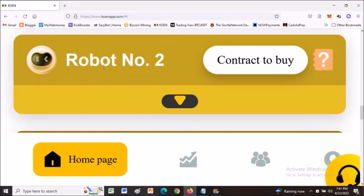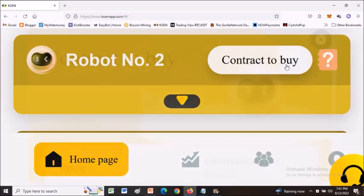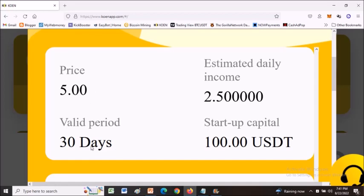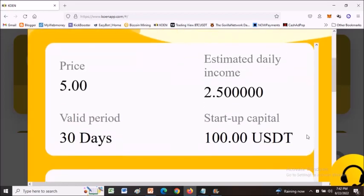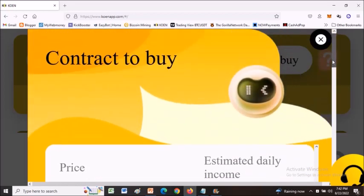Robot number two: you activate this bot for 30 days, you pay 5 USDT, and the estimated daily income is $2.50. It is suggested that you have at least $100 capital for this bot to be activated. The good thing is you can activate as many bots as you want if you have the funds. For example, if you have $1,000 you can activate 10 robot number twos.